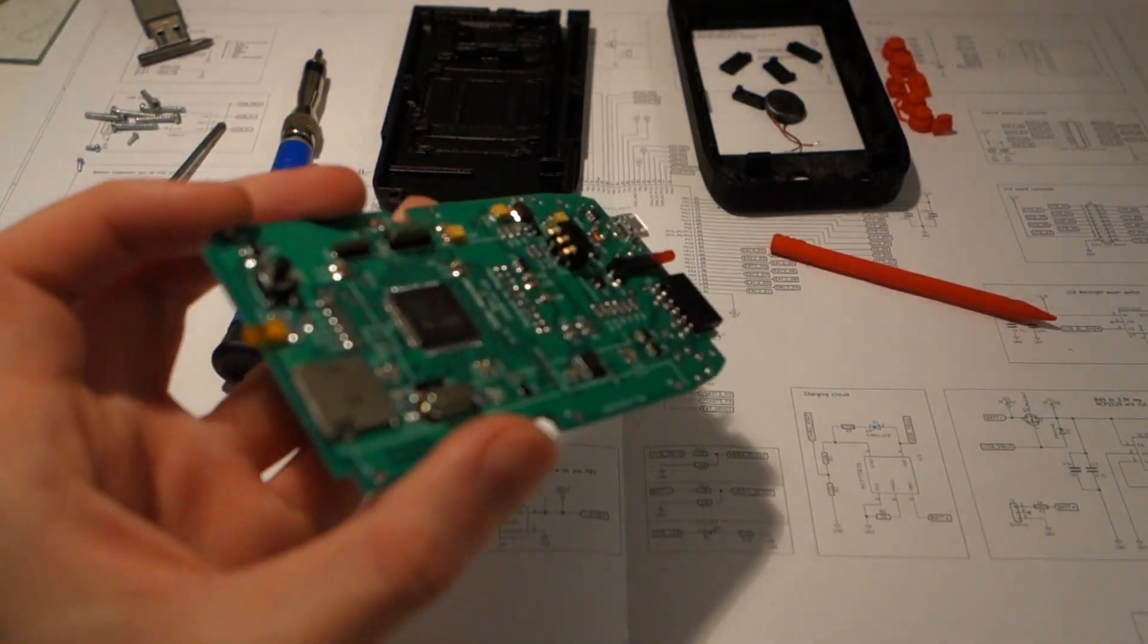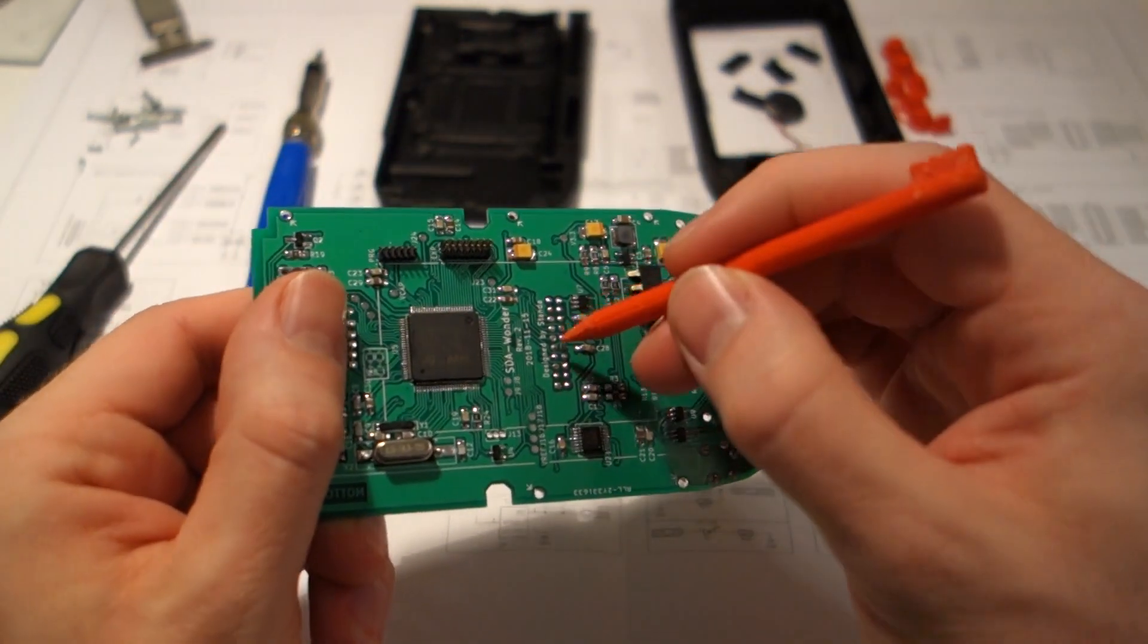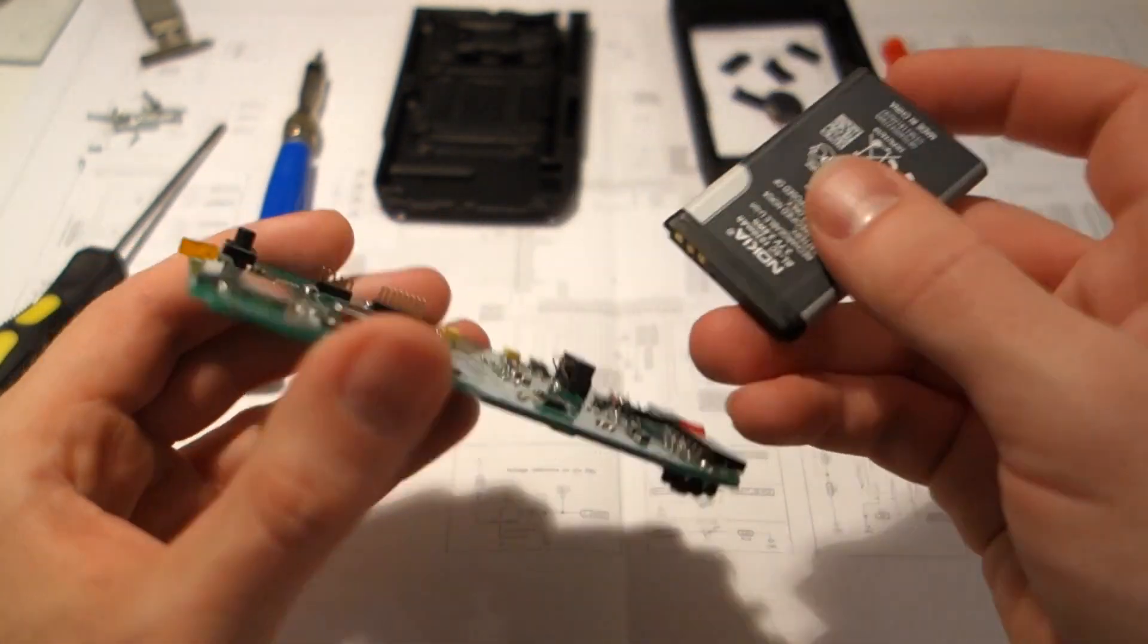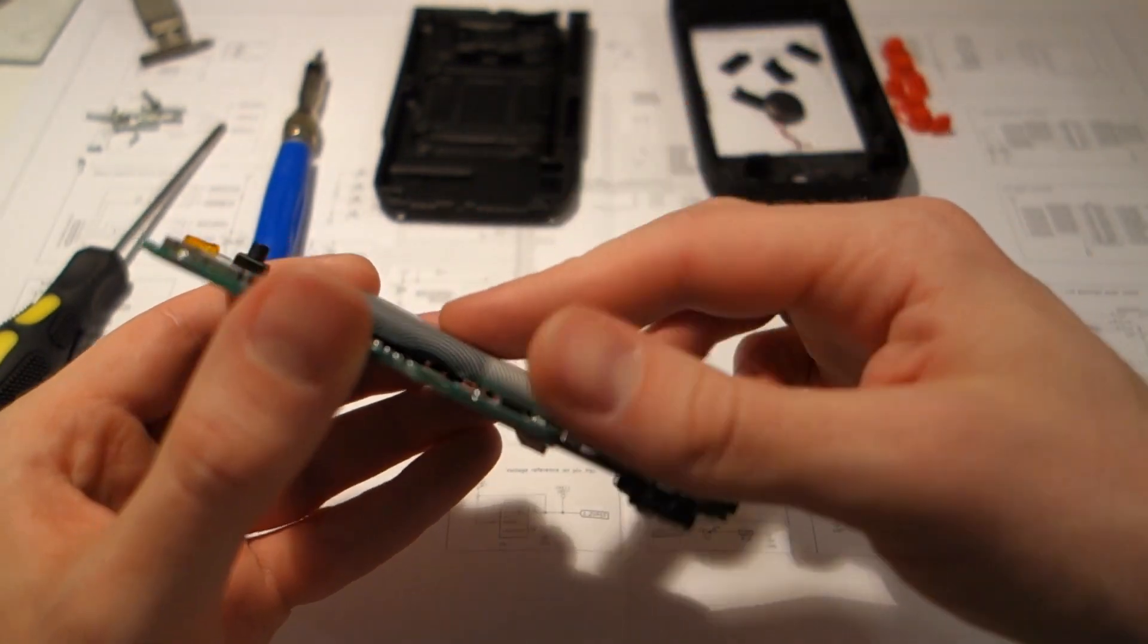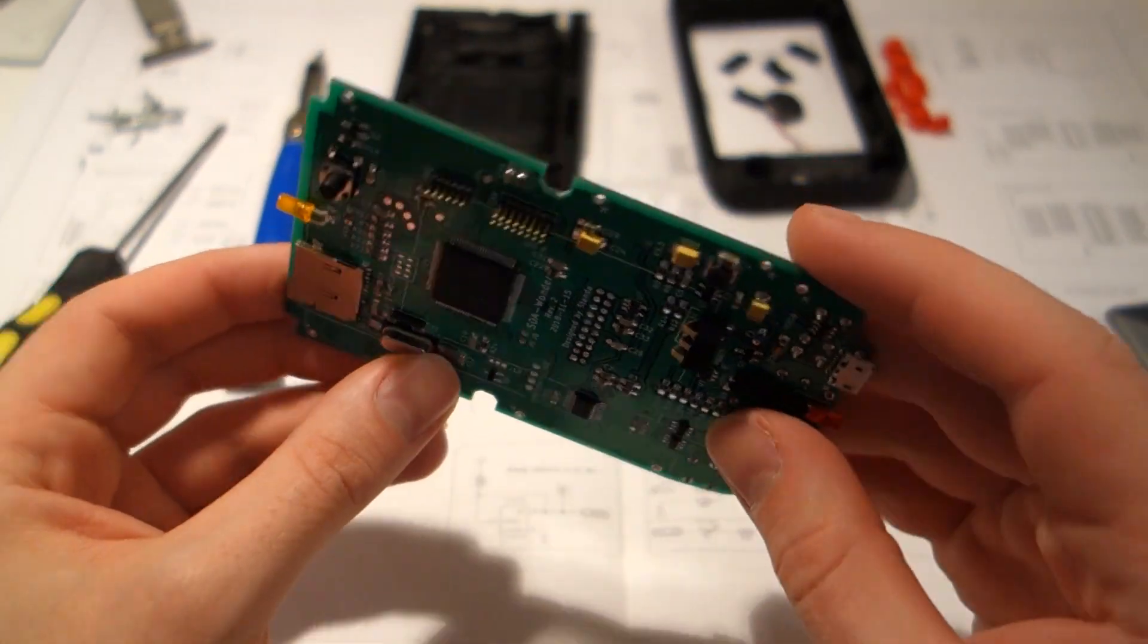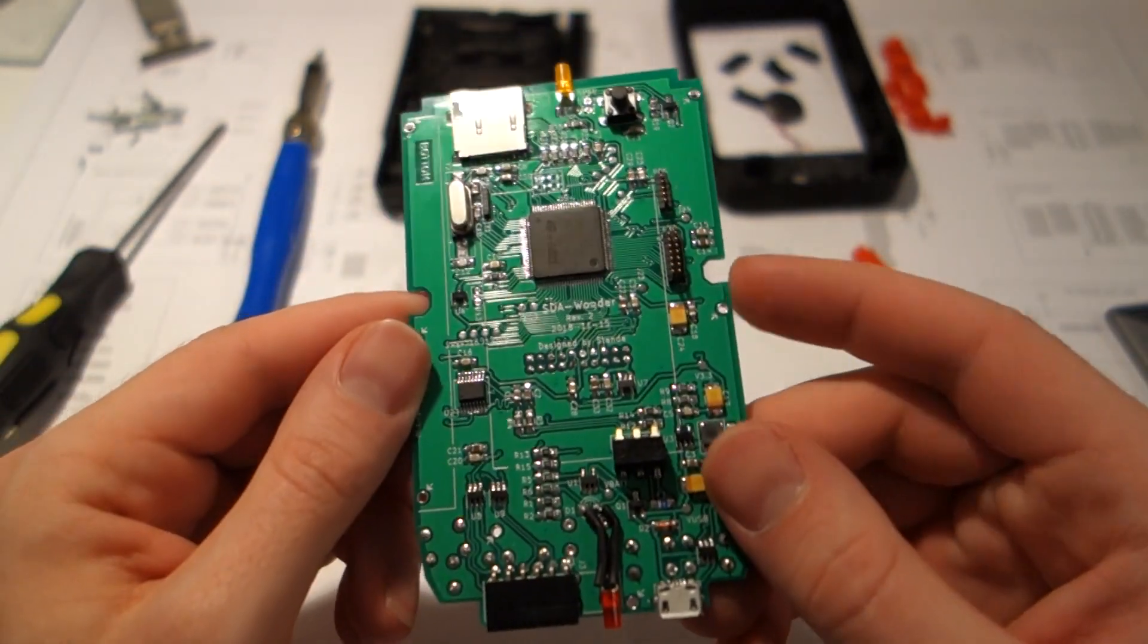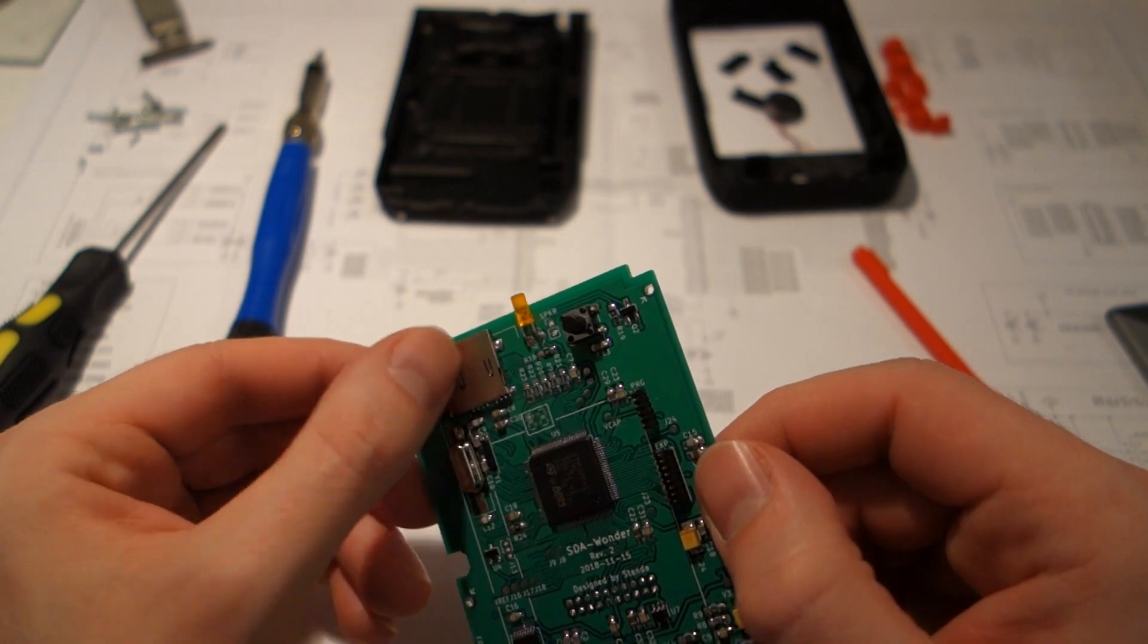But firstly I will address some issues on the PCB, mainly those contacts, because they are too sharp and I'm worried for the battery because it could get punctured from those. So I will touch them up with a soldering iron and be careful not to make any pointy solder blobs there. And also I will solder the speaker.